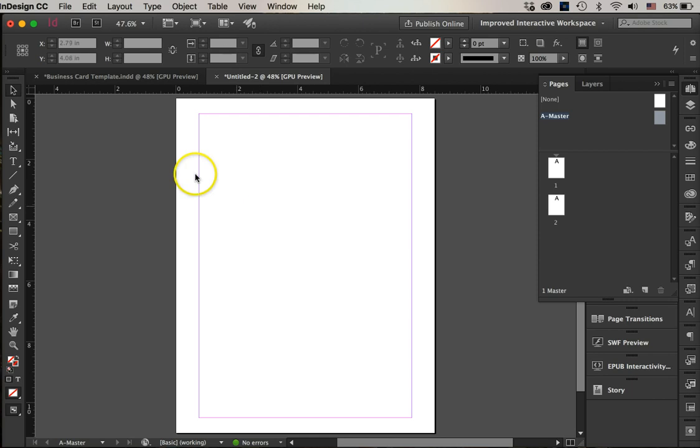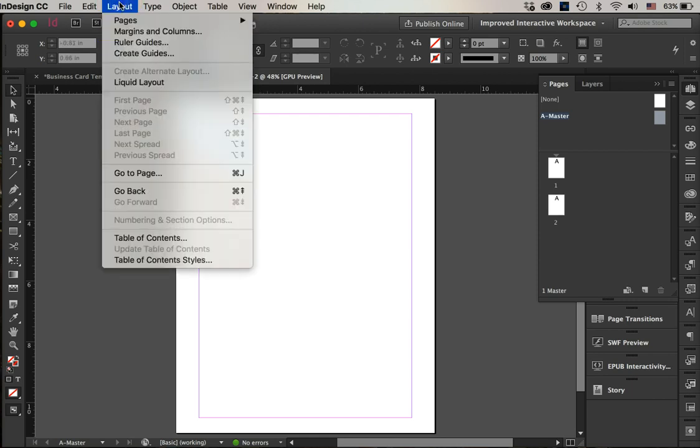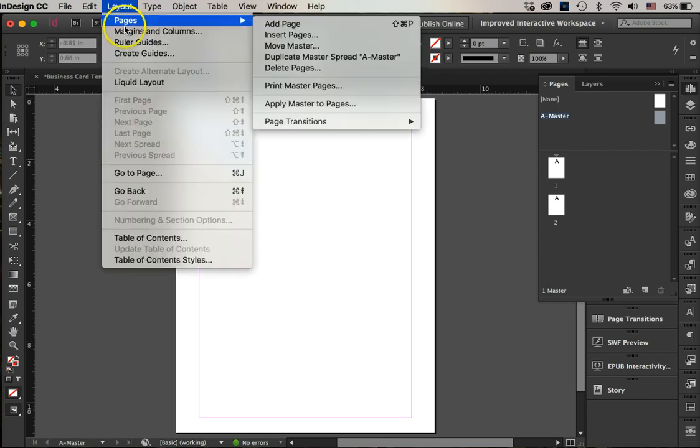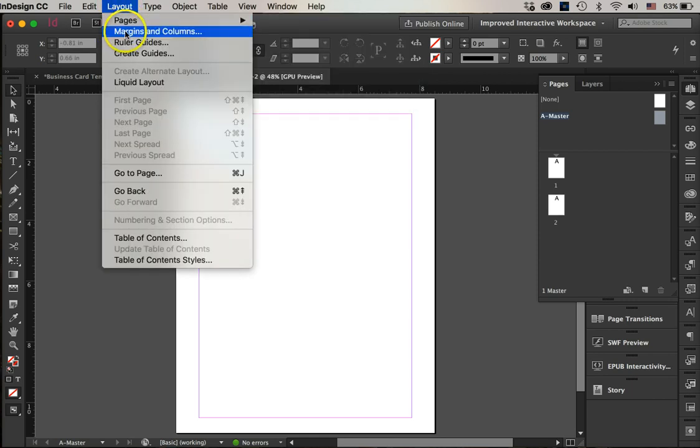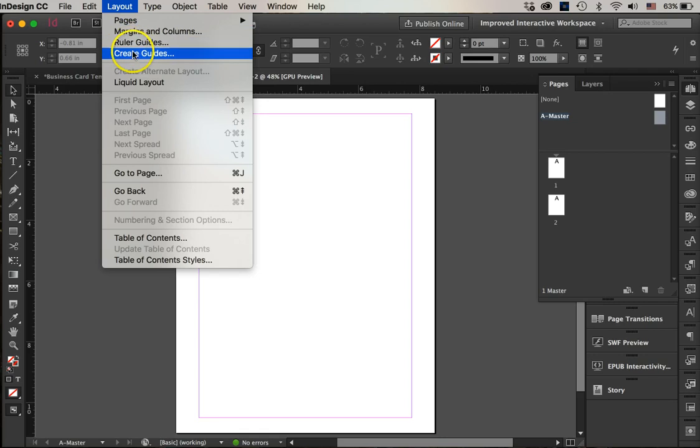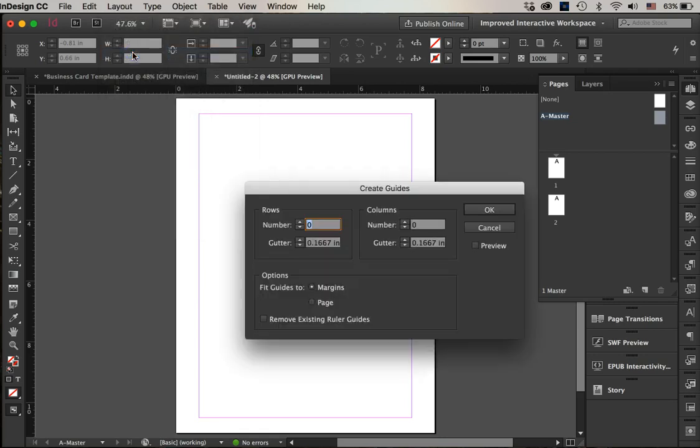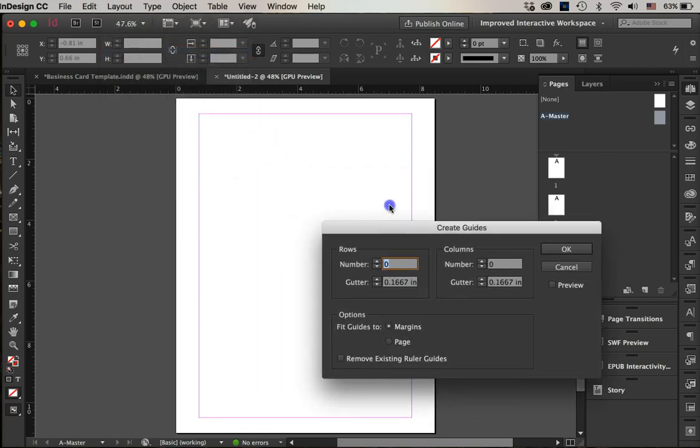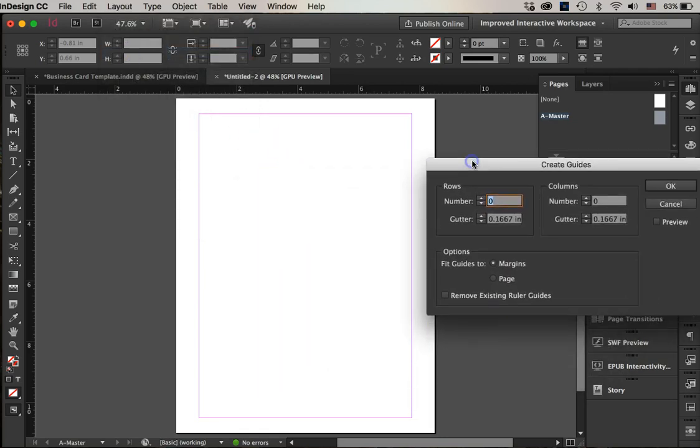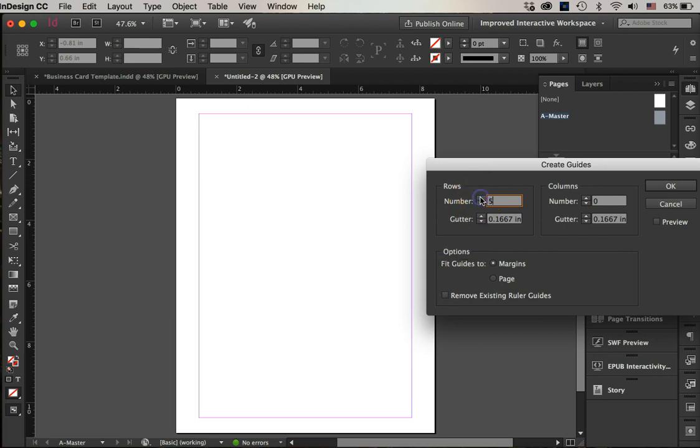What I'm going to do is set up guides. We will go to Layout > Create Guides. We're going to have five business cards down, so that would be five rows, and two business cards across, so the columns would be two.